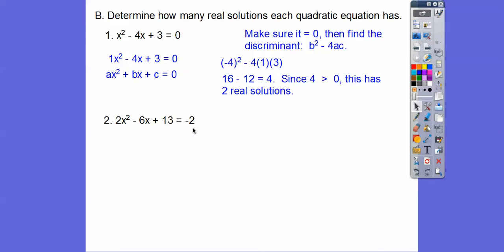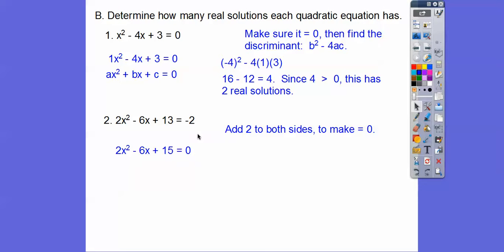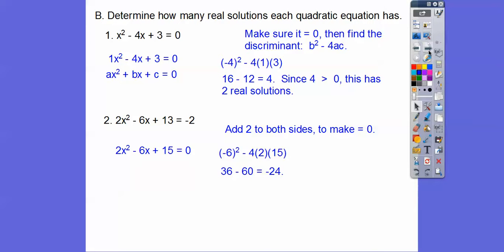For the next equation, we've got to make it equal to 0, so we add 2 to both sides — 13 plus 2 is 15. Then here's a, here's b, here's c. So b squared minus 4ac gives us negative 24. Since that's less than 0, there are no real solutions.